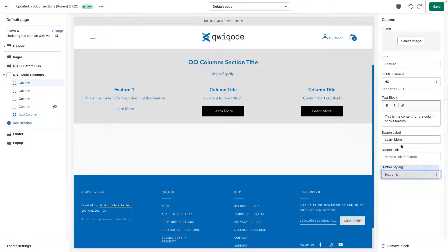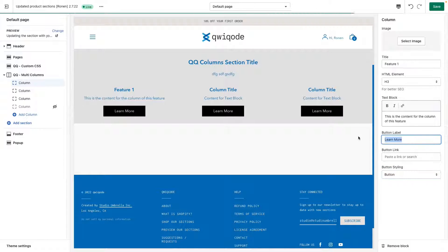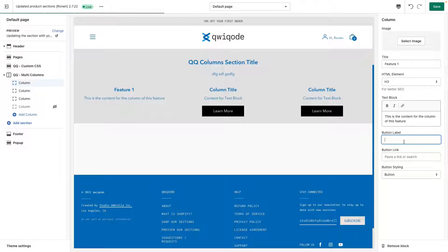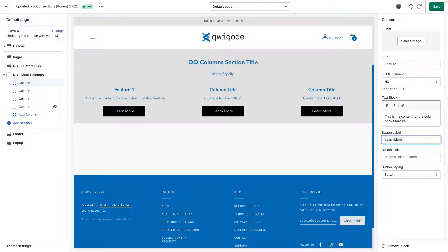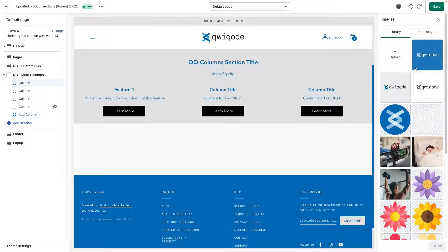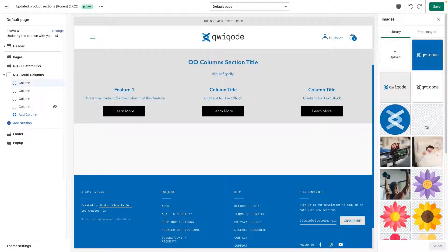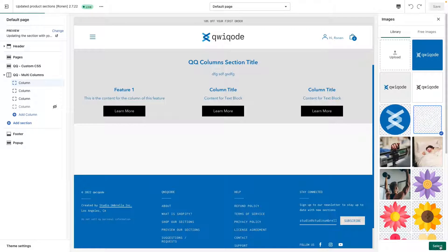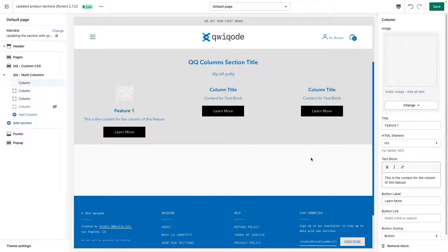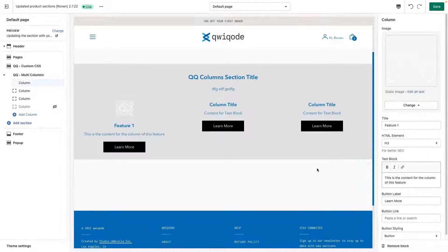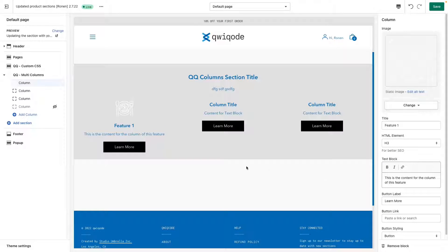If you don't want a button, you just keep the label blank and you won't show any buttons. Let's just keep that there for now. And for an image we can put in, let's say we'll put in this image like so.